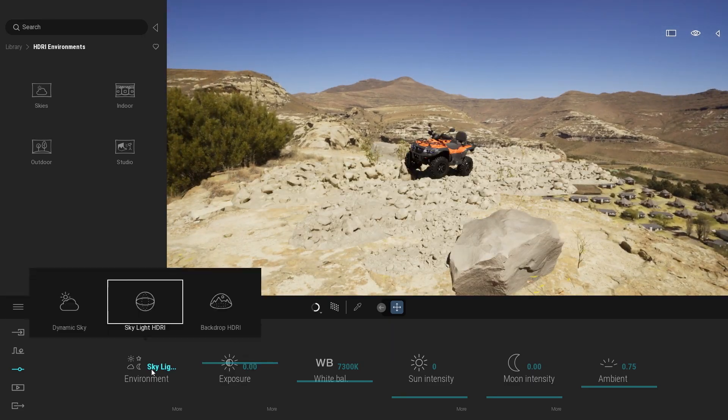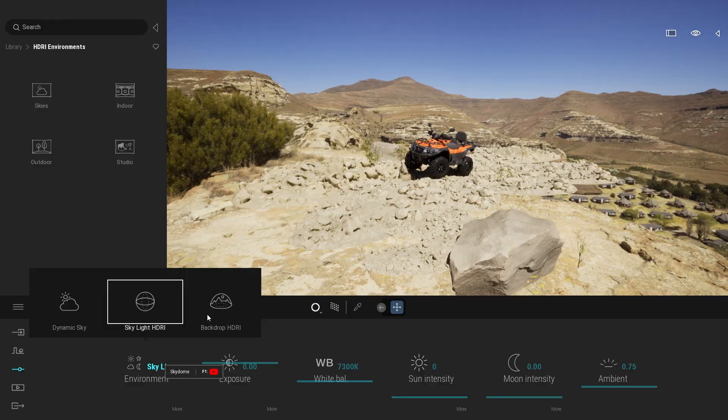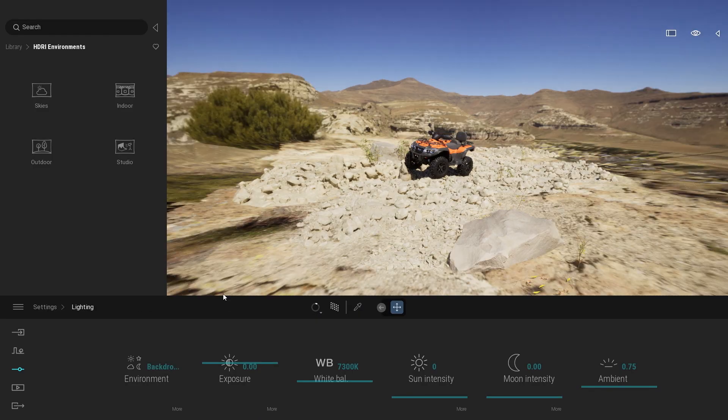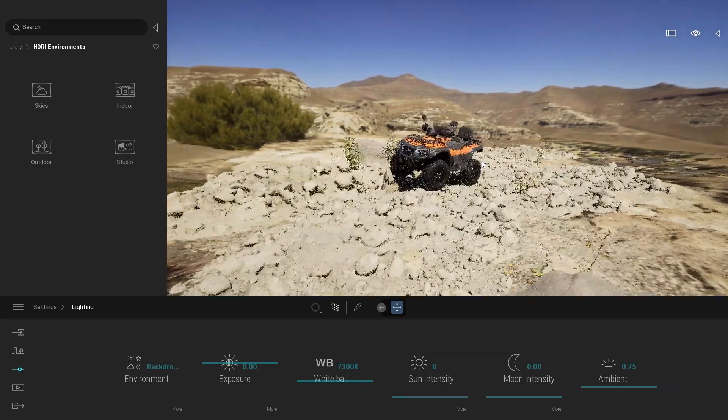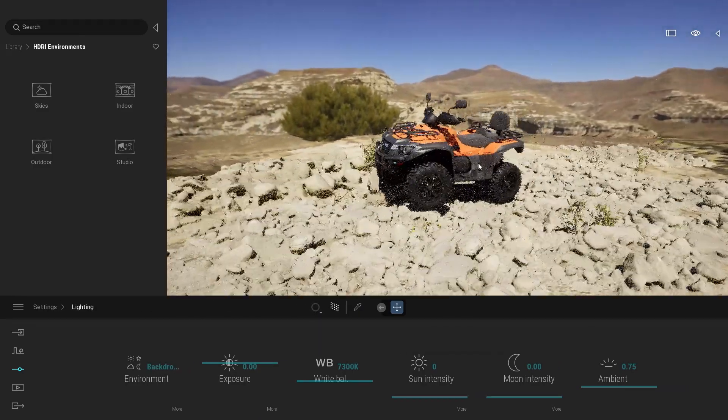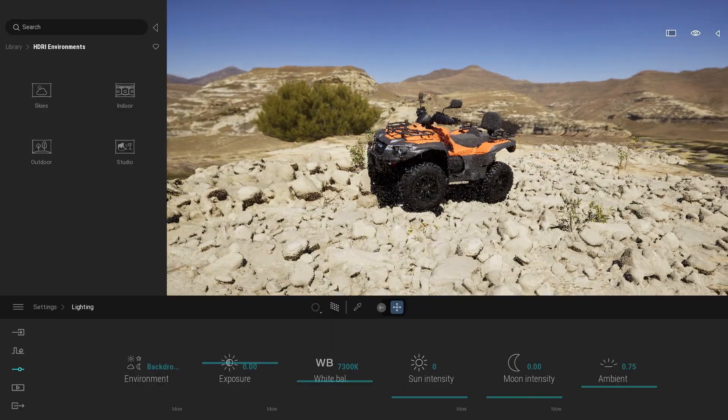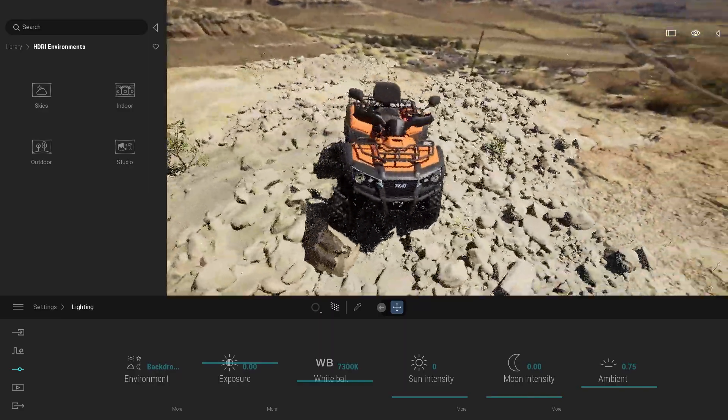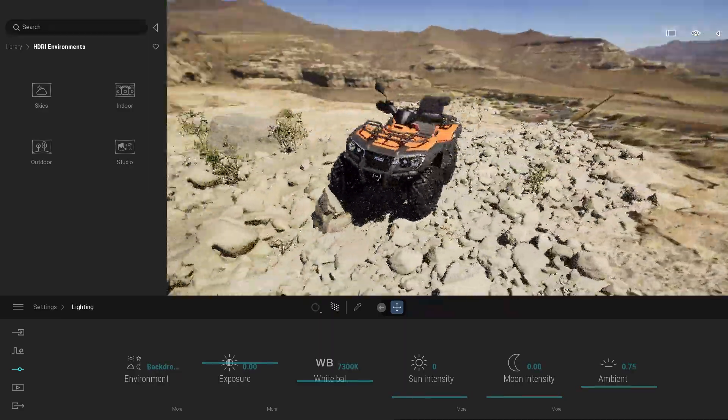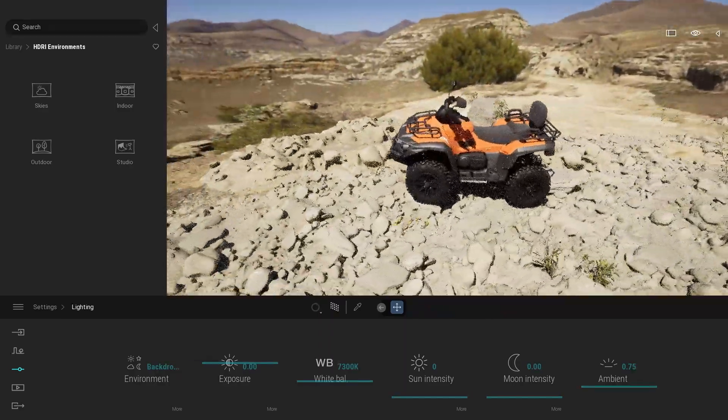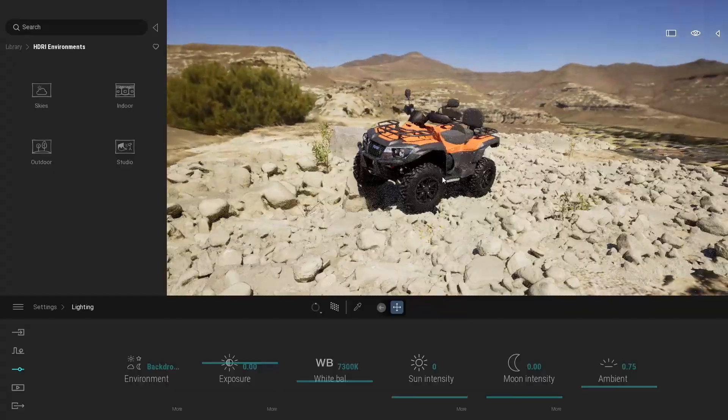Here I'm going to switch to the backdrop HDRI and right now I'm using the exact same texture. And as you can see here now I actually have a floor and I have my rock sitting on my floor.